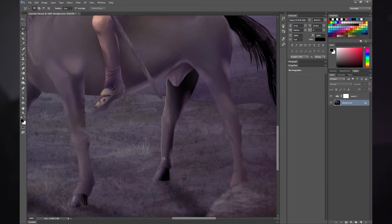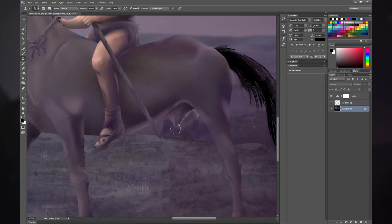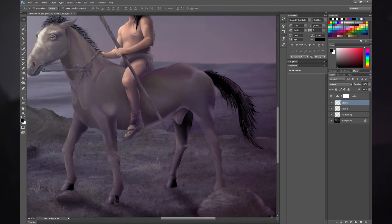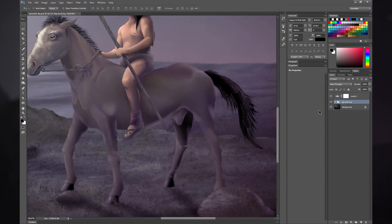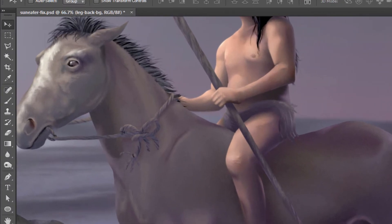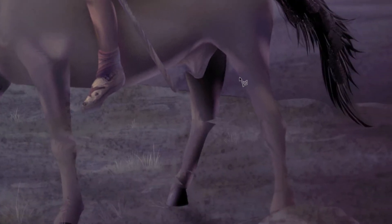I'm going to zoom in on the legs. What I'm going to do is cut the leg out, fix the background, then paste it as a layer and transform the leg to get it looking right. To show you how to do this, you want to select the Polygonal Lasso tool first — it may be hiding under the regular Lasso tool. Then you want to pick the leg or the area of the object that you want to repair.